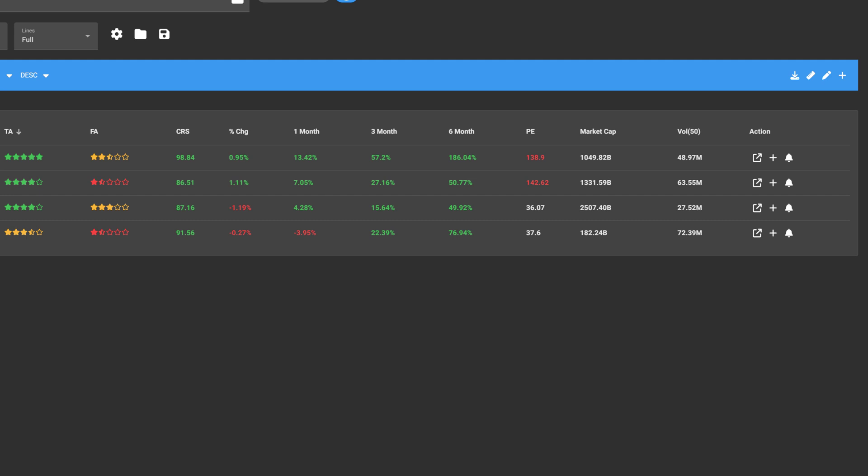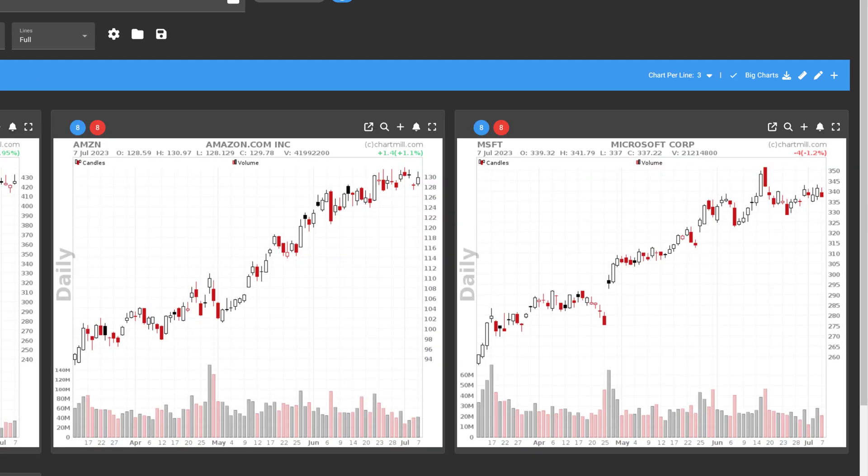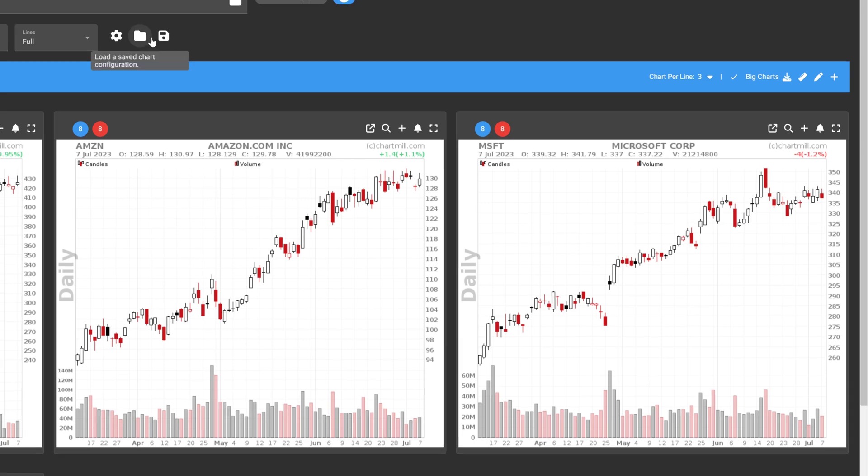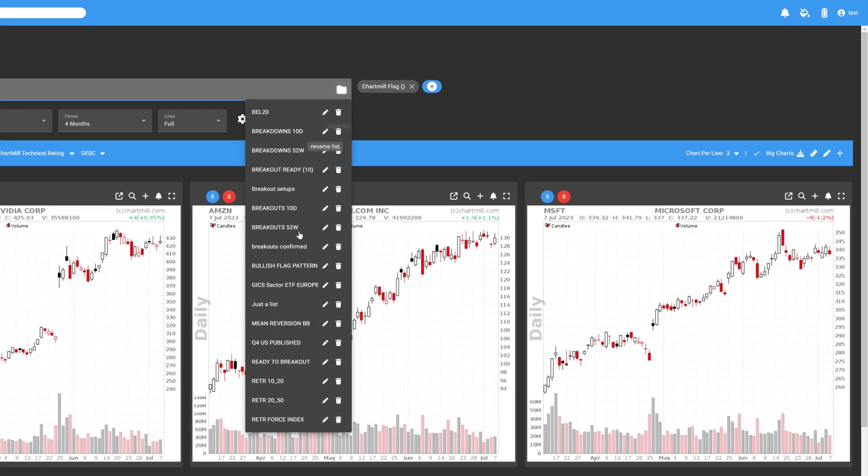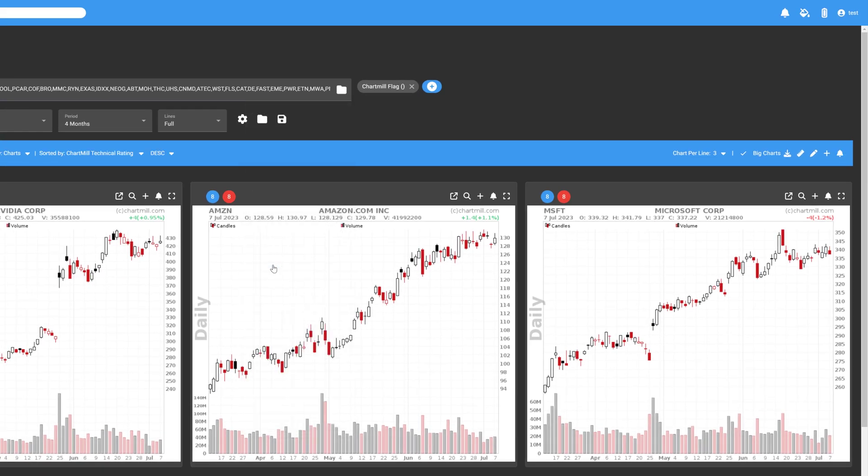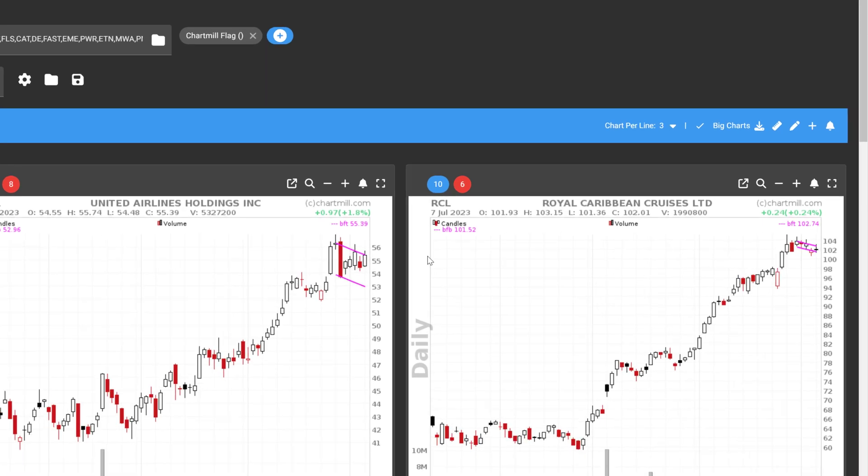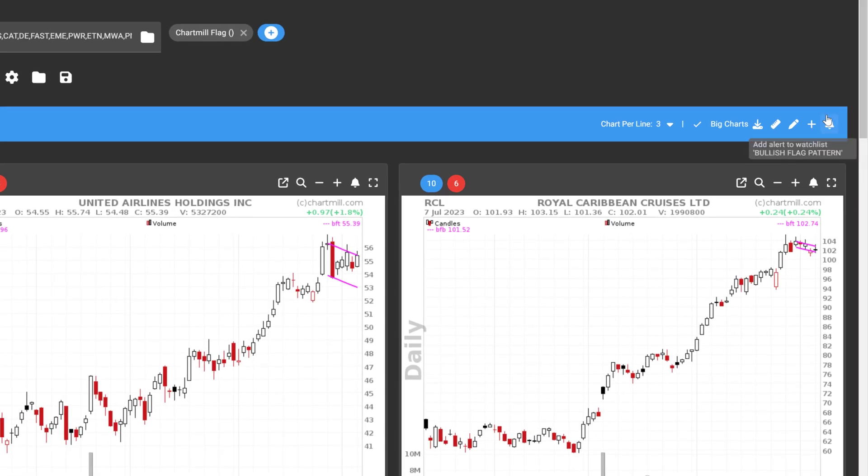If you would like to set up an alert for all the stocks in one of your watchlists, first select the watchlist and then click on the bell icon, to the right of the blue horizontal bar. This puts the alert into effect for all stocks that are part of that watchlist.